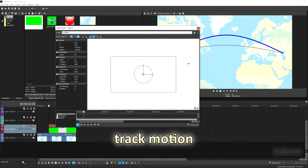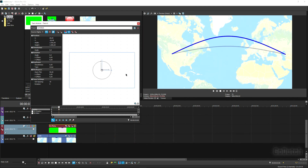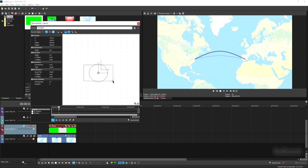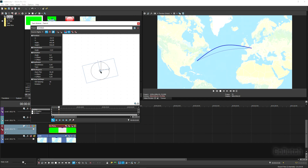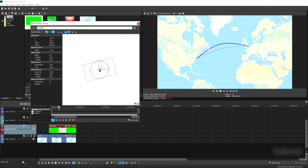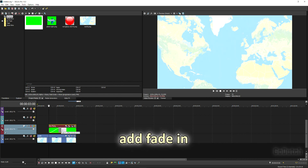The line isn't in the right place yet — we need to connect New York and London. Use Track Motion to edit the size, make it a bit bigger, and turn it to connect New York and London. You'll have to fiddle with it a little — it's trial and error — but you can get the line in the correct position.